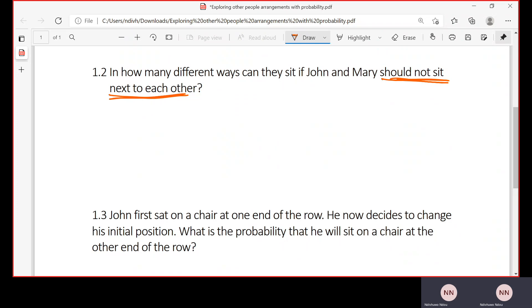If John and Mary should not sit next to each other, how many different ways can the people be arranged? You approach it the other way around. You calculate the number of different arrangements when John and Mary are seated next to each other, then subtract that from the total number of arrangements. What will be left is the number of arrangements when John and Mary are not sitting next to each other.